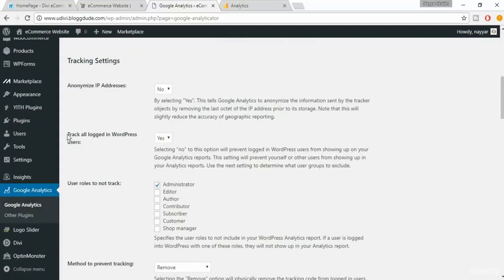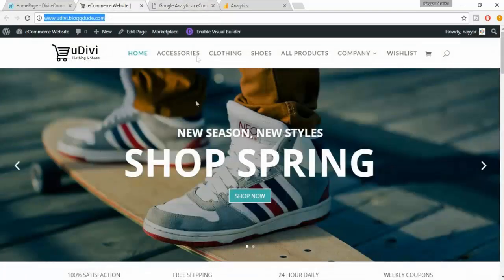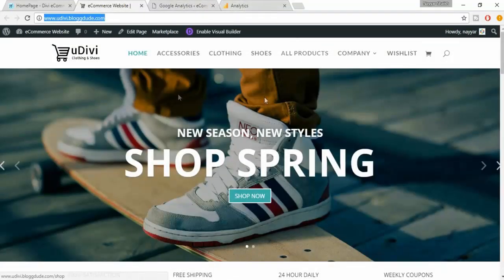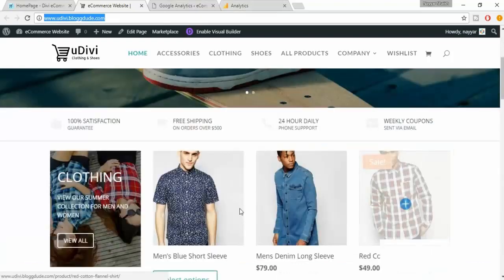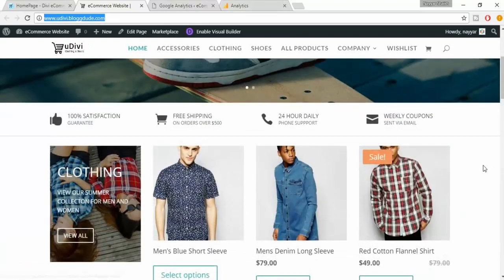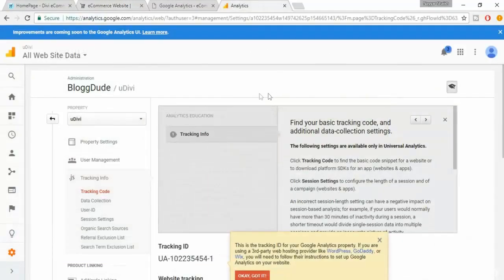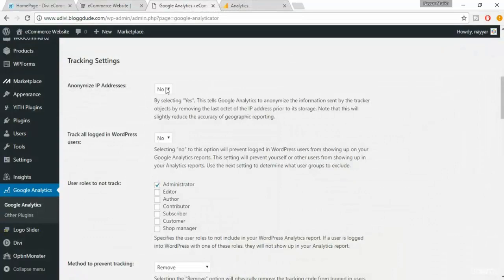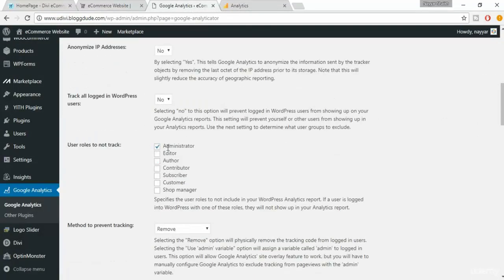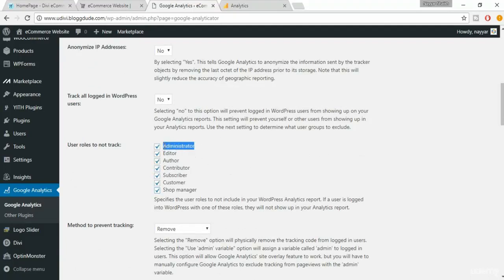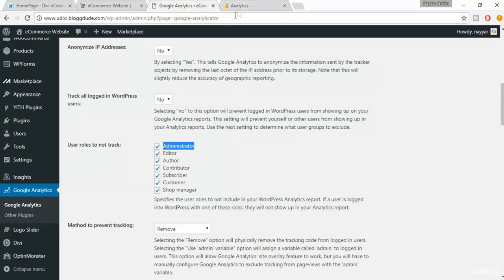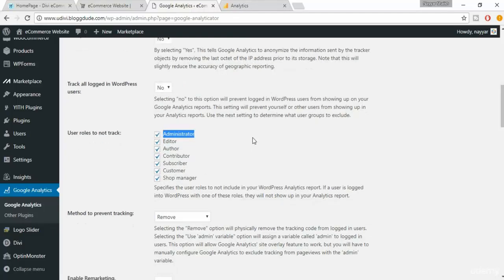Now it says track all logged in WordPress users. I would say no, because basically when you're visiting your own website, you don't want to get tracked. It will basically show that someone is on your website from Mumbai, but basically that is you yourself. So we don't want that. So make sure it is selected to no, and also make sure everything over here is selected. Basically it means that they won't be tracking the administrator, the editor, or author, and so on on the website. Or suppose you want to track yourself, if you want to show yourself also on the Google Analytics, then you can deselect everything and you can make this thing yes if you want.